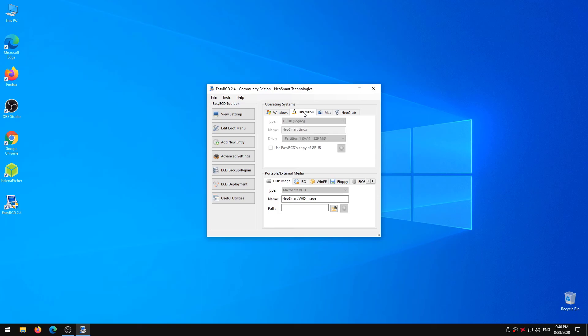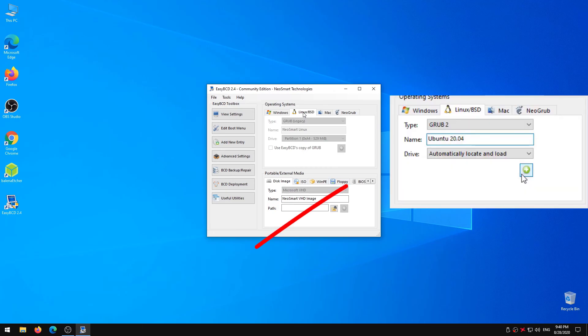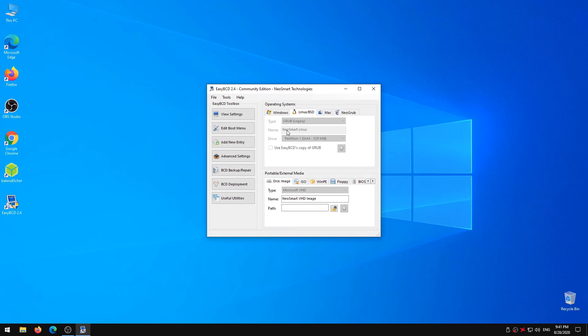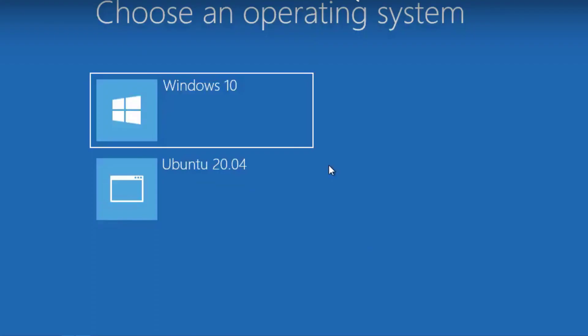Go to Linux tab. Select Grub2 from first drop down. Give the name like Ubuntu 20.04. Next choose automatically locate and load. And click on this plus option. Like in the picture shown in the video. Close the program and you are good to go. And now when you restart the computer menu like this will appear to choose between Ubuntu and Windows. Enjoy Ubuntu 20.04 LTS with Windows 10.